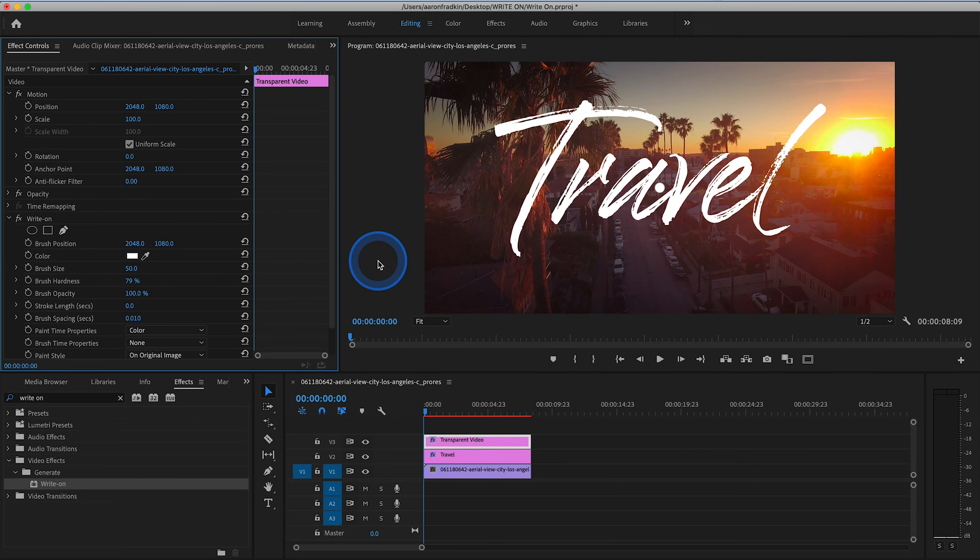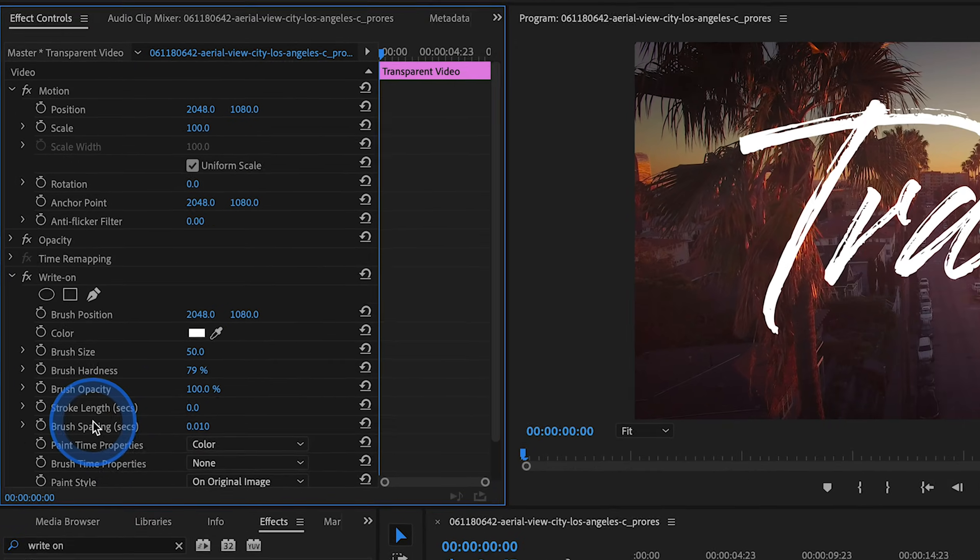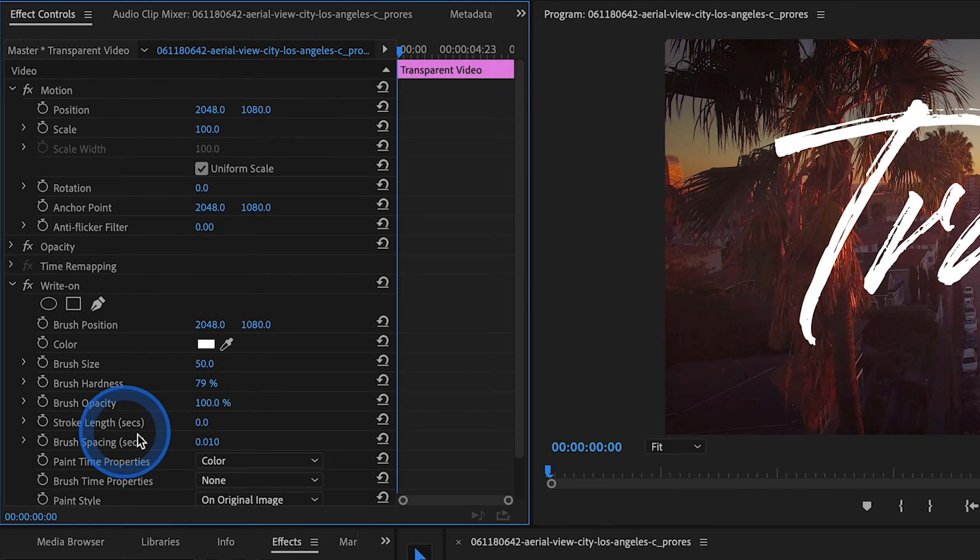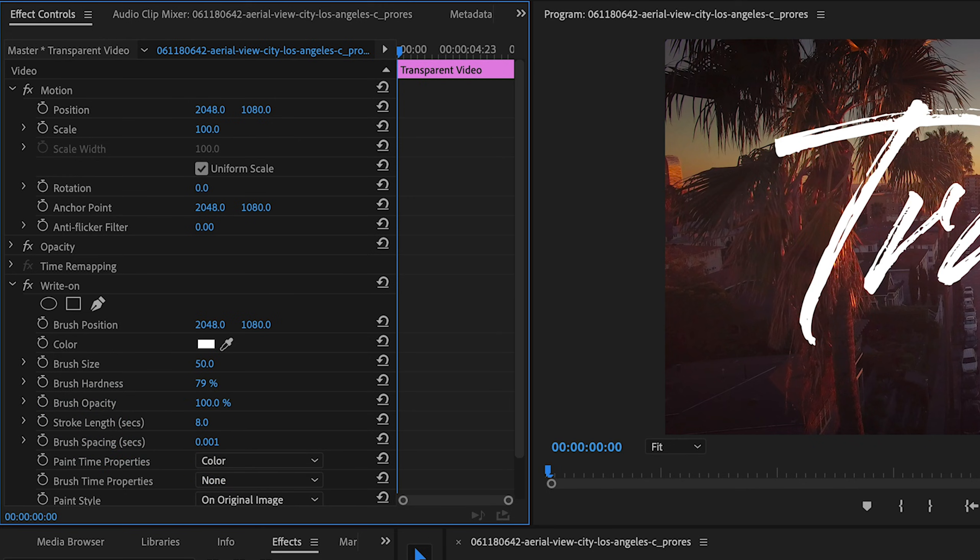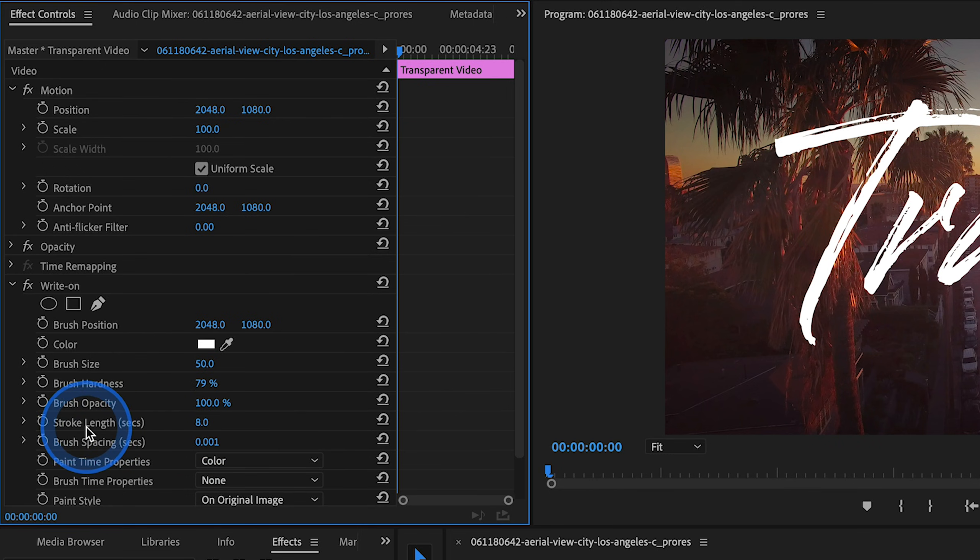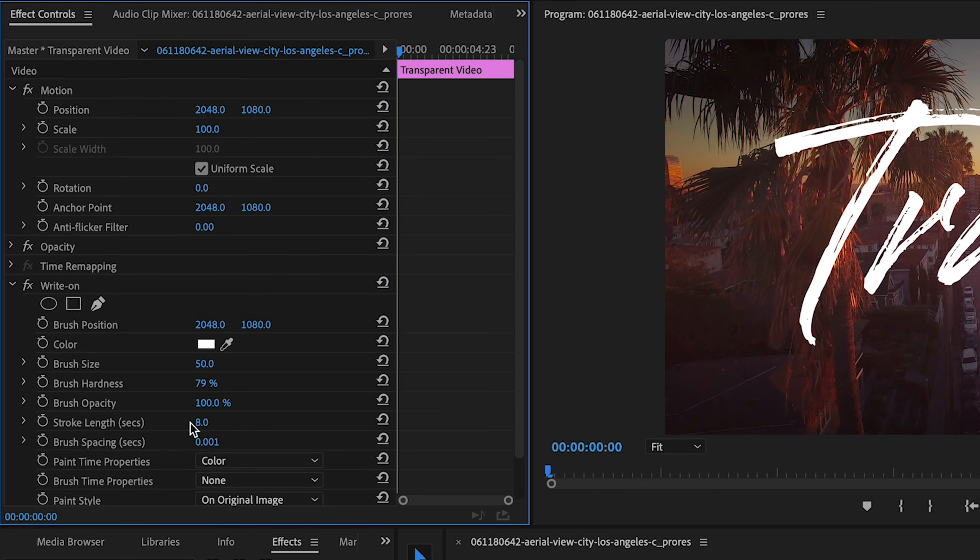Let's go to Brush Spacing and adjust that to .001. And on Stroke Length, let's start with 8 seconds. You can always change these later. The Stroke Length is basically how long the text stays on screen after it's completely visible. So we can start with 8 seconds.